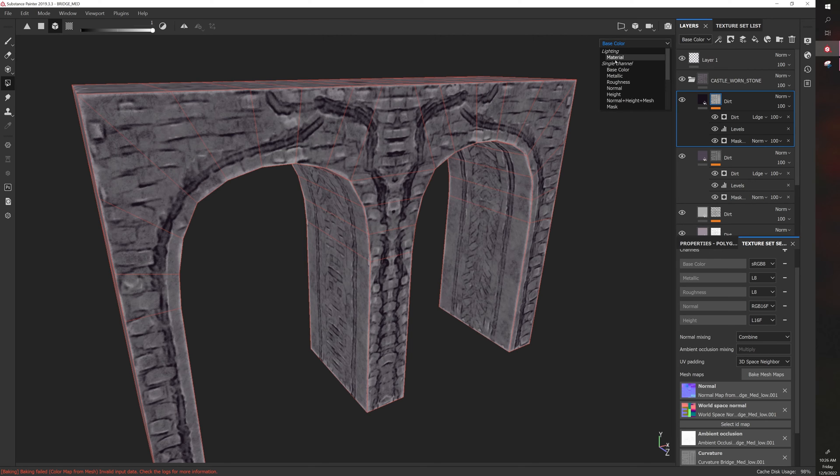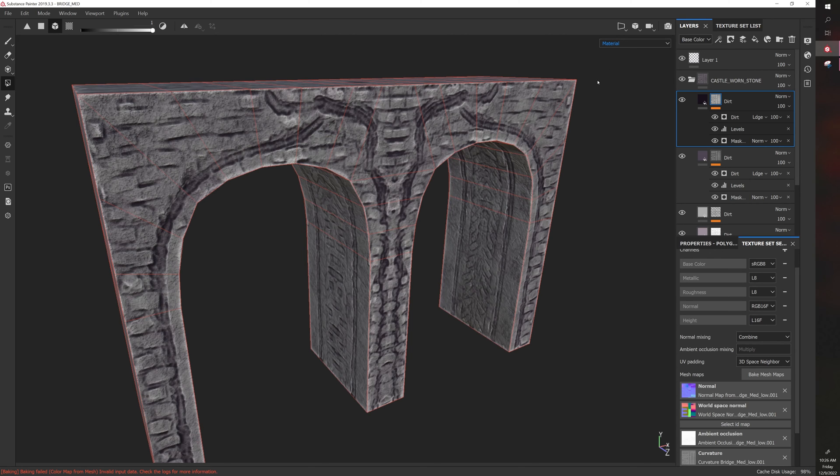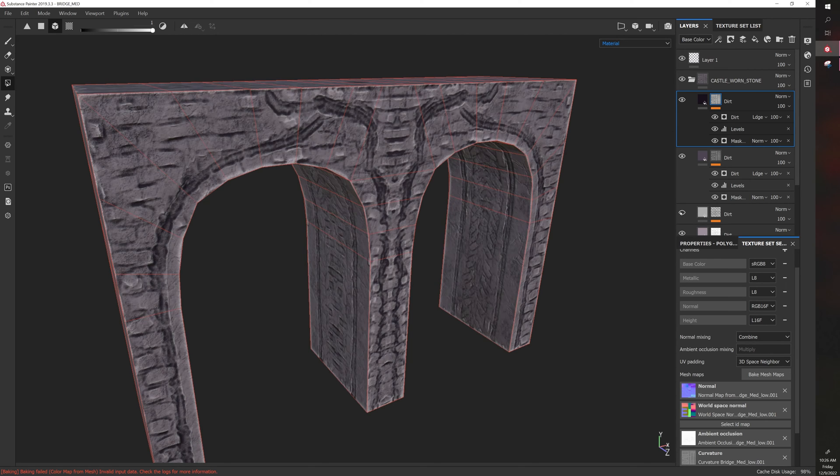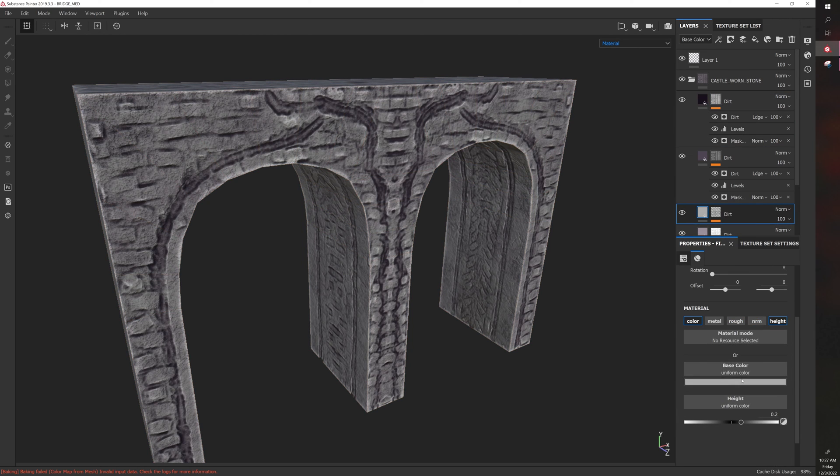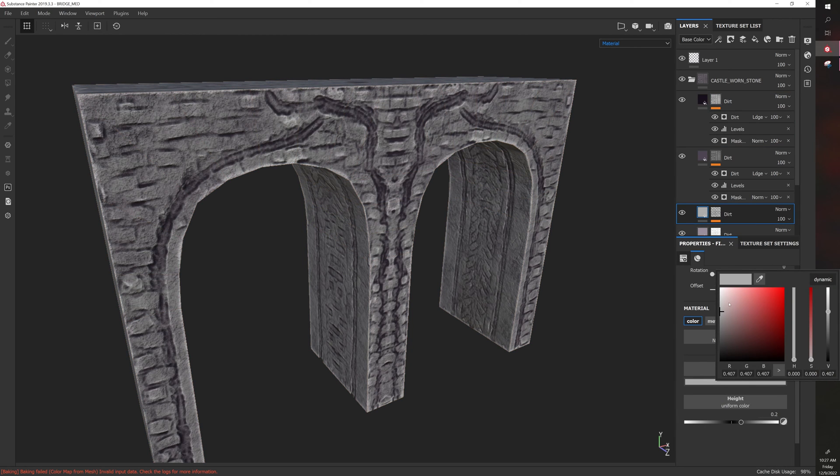And they can be customized too. That's the power of smart materials. If I want to adjust parts of the model or parts of the texture I can do that.